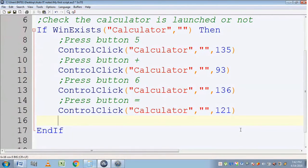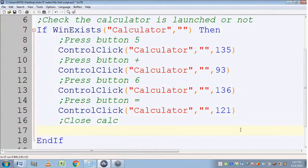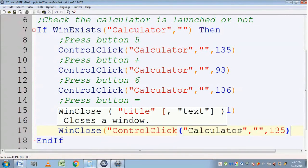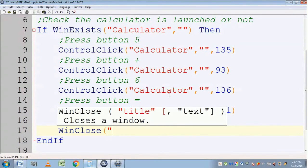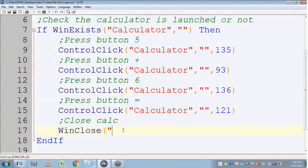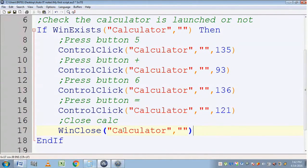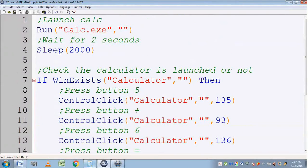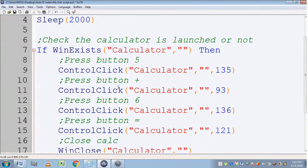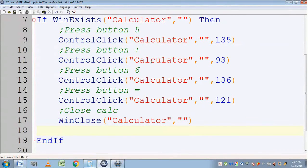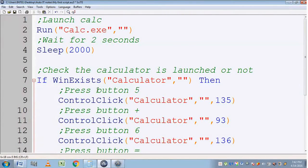I also want the calculator to be closed at the end. To close it I am going to use the WinClose function and provide the title of the window followed by the text. That's it — we have completed our first project.